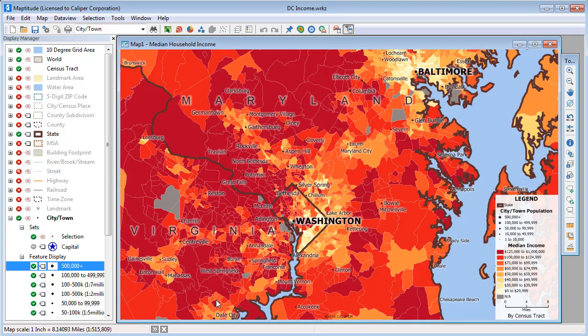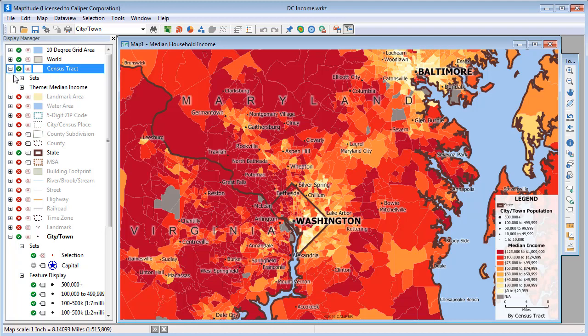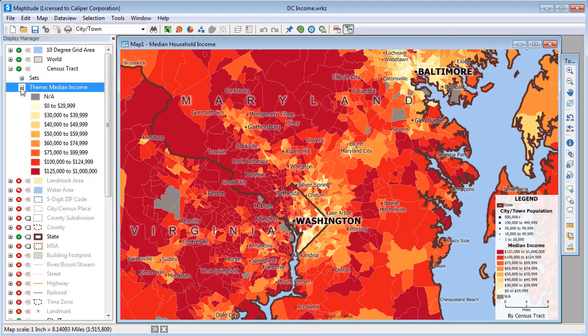Finally, you can also change the style of any of the theme items. For example, this map has a color theme on the census track layer, so if I expand census tracks and themes, you can see the colors used by the theme.